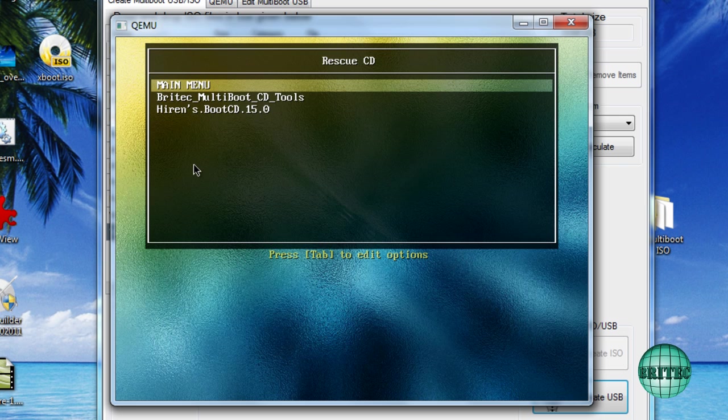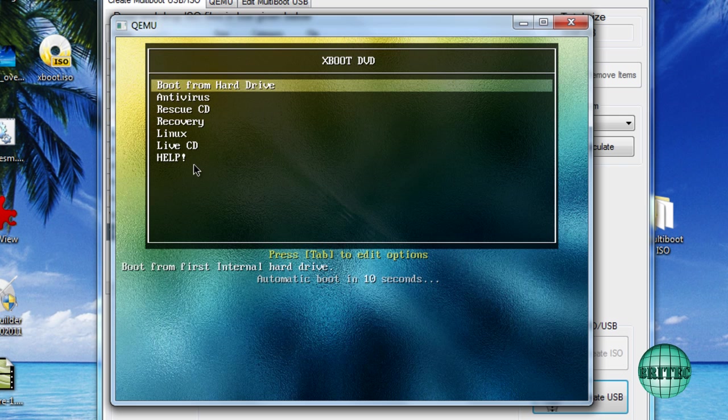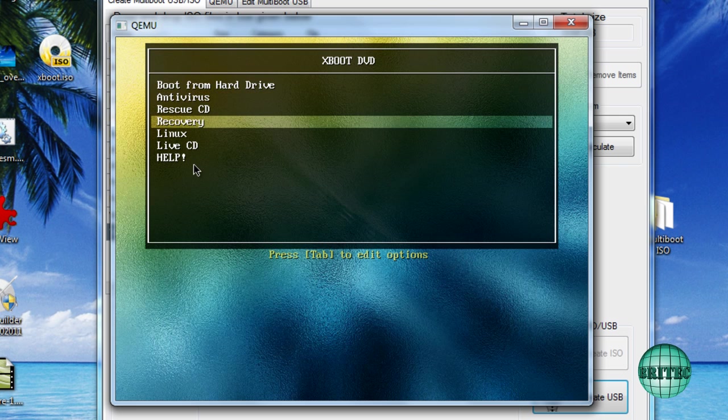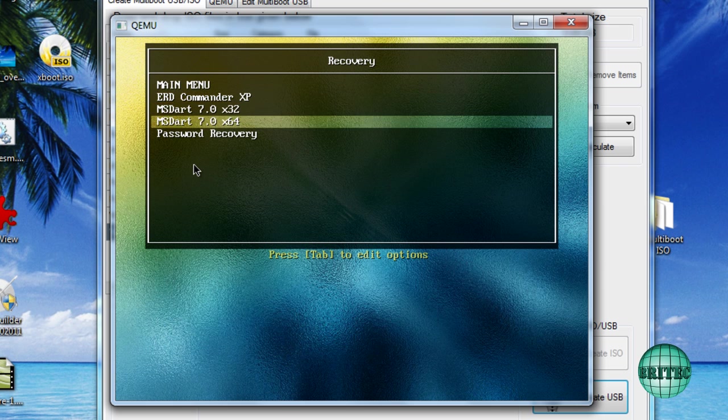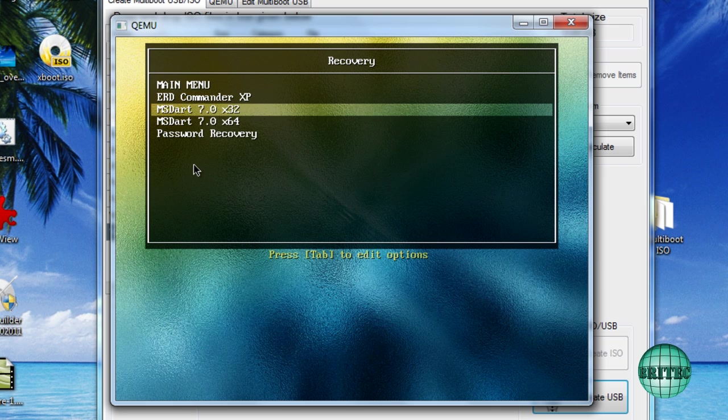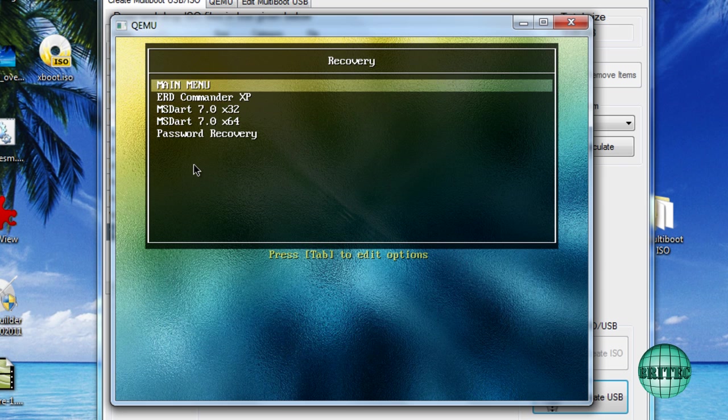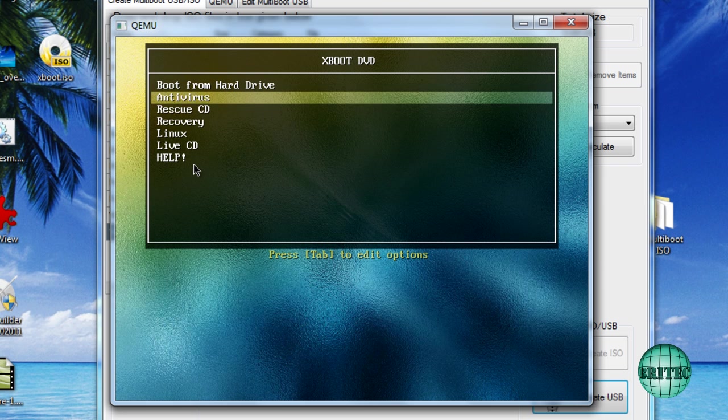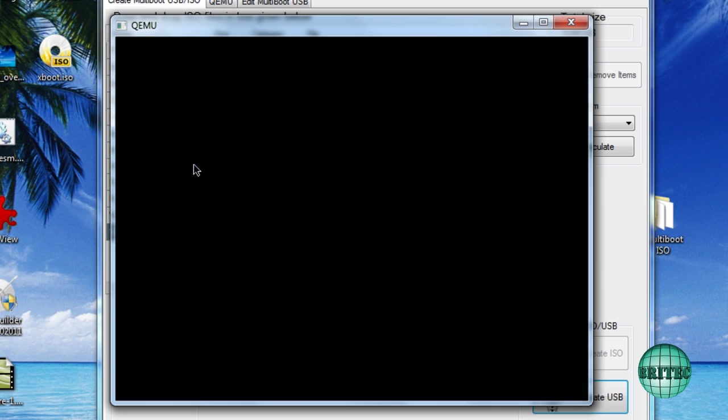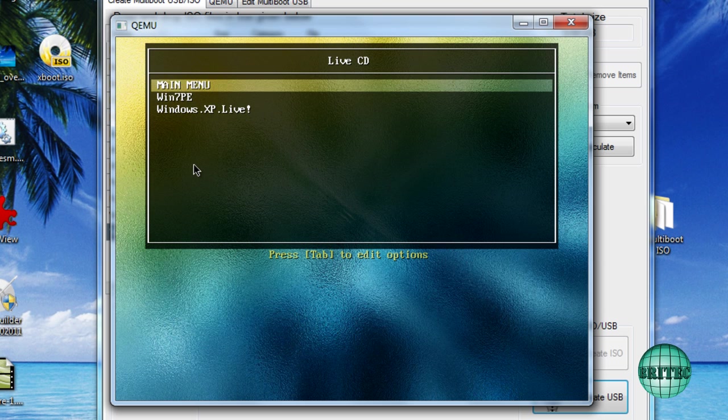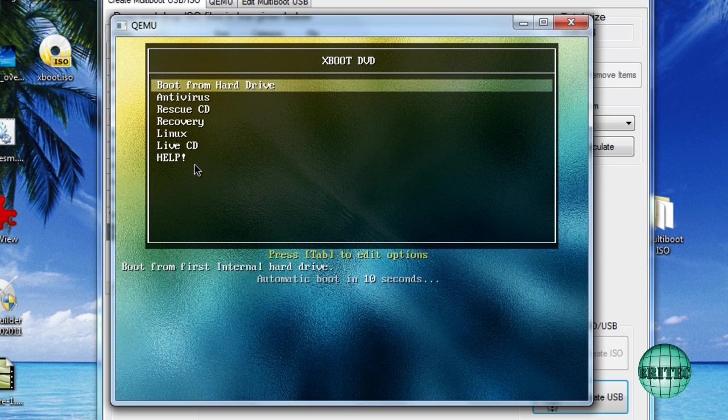Rescue CD, Recovery. As you can see MS Dart and whatnot, there's a few there. We've got our Live CDs and Linux and whatnot. If you want to see these boot up, I'll show you. I'll just boot these into a Windows Virtual Box and I'll show you how they work.